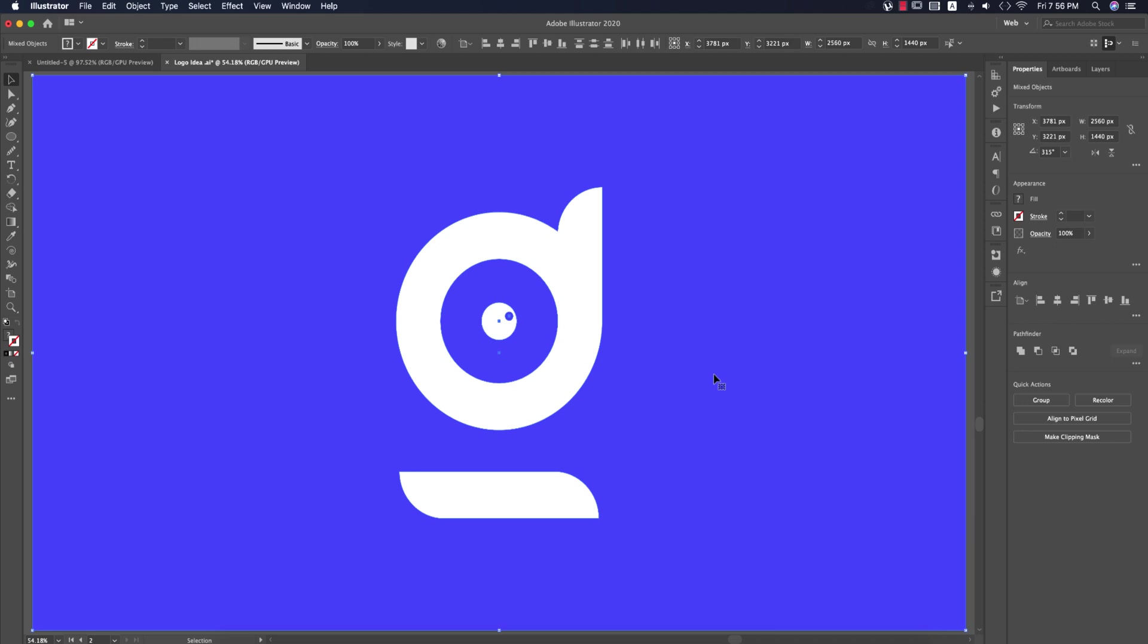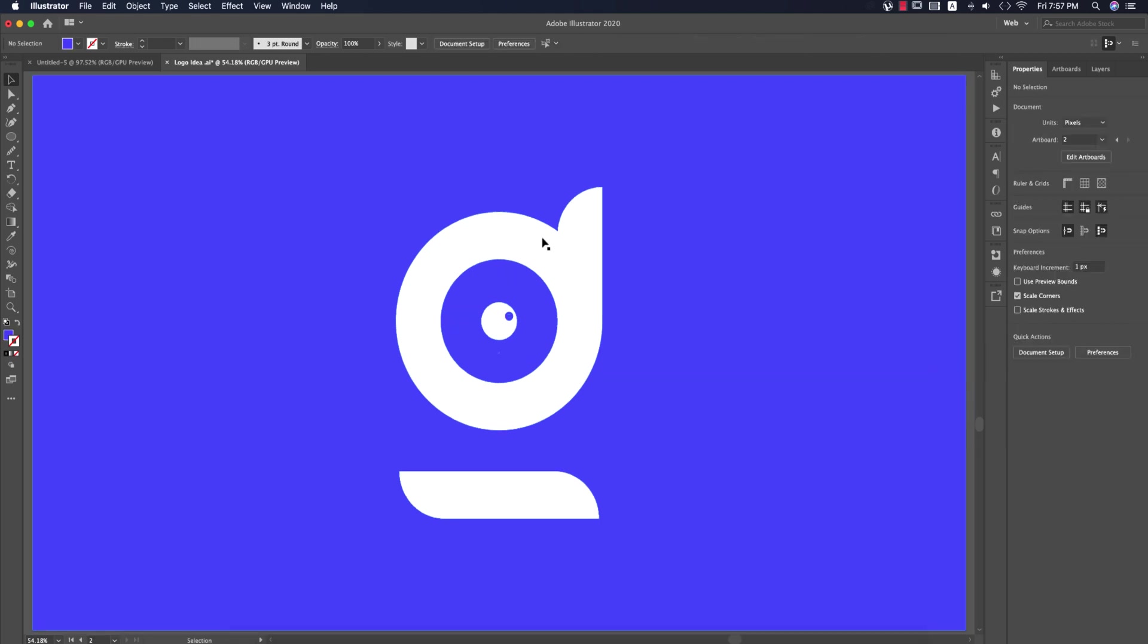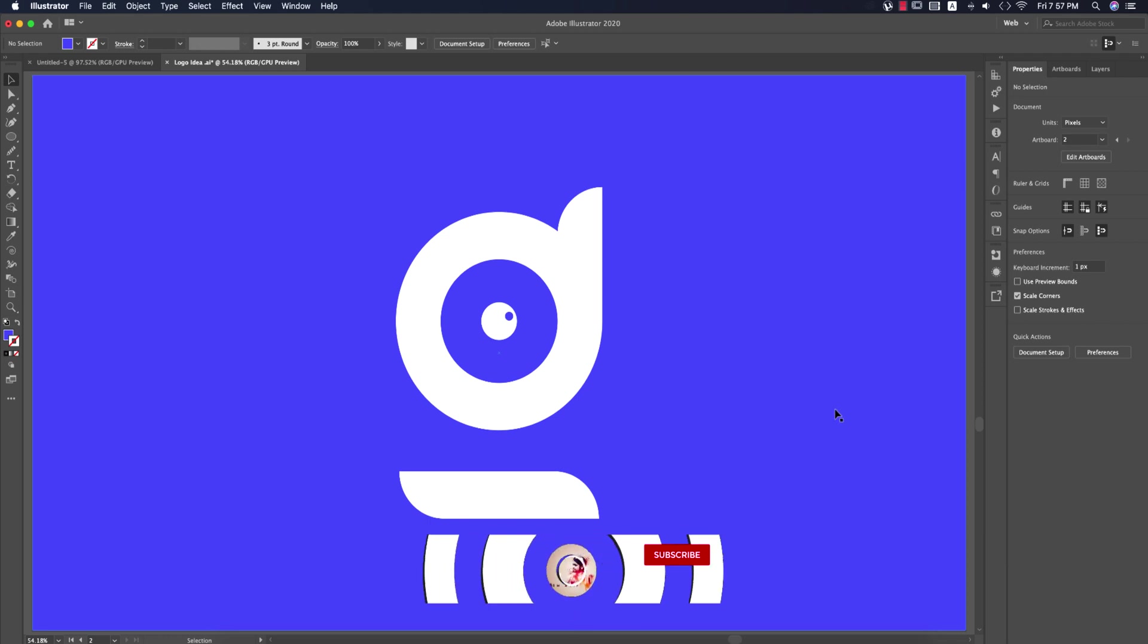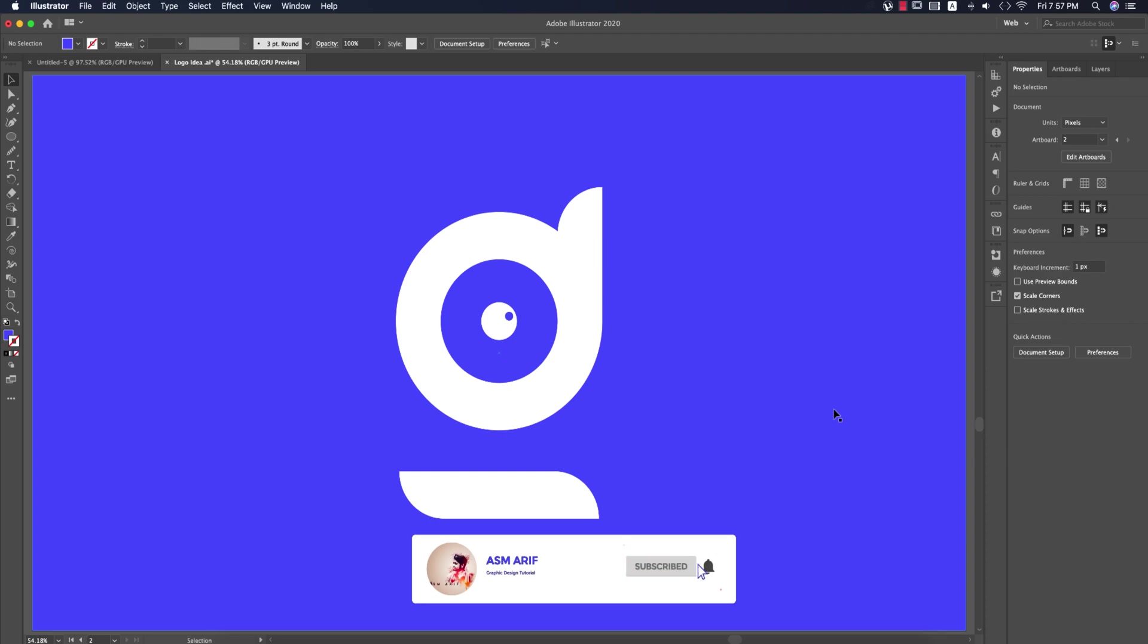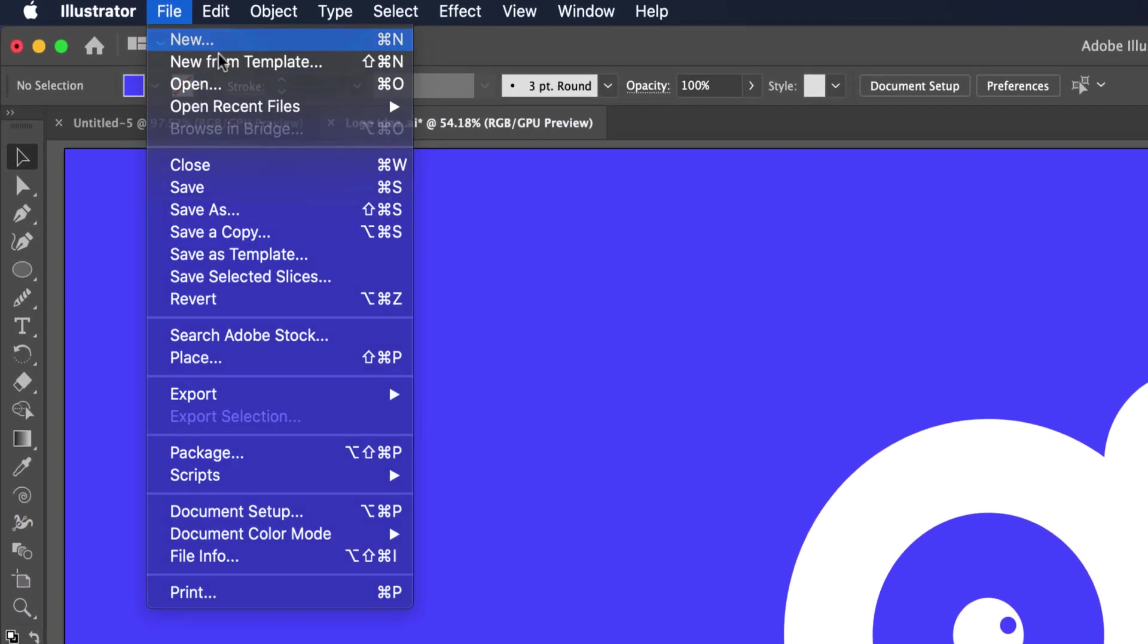Hello everyone, it's me ASMR welcoming you to a new Illustrator tutorial. Today I'll show you how to make this type of minimal logo in the simplest way. Let's start the tutorial. If you're new to my channel, please subscribe and hit the bell icon for new notifications.